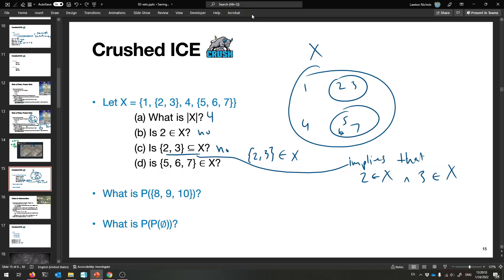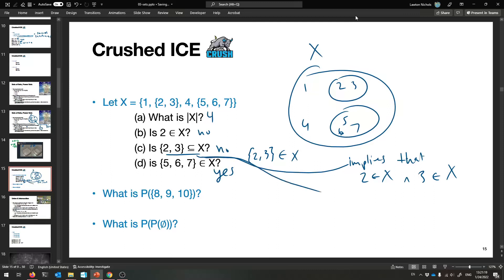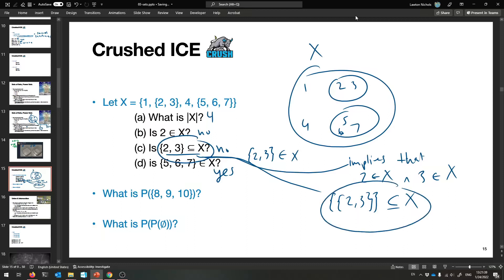Is {5, 6, 7} an element of X? Yes, it is — it's right there. Notice the two different questions: is {2, 3} a subset of X? No. Is {5, 6, 7} an element of X? Yes. Very, very important. If you wanted to use the subset notation, you'd have to say the set containing the set {2, 3} is a subset of X — because that set containing {2, 3} is in fact an element of X. You see the difference between subset and element.